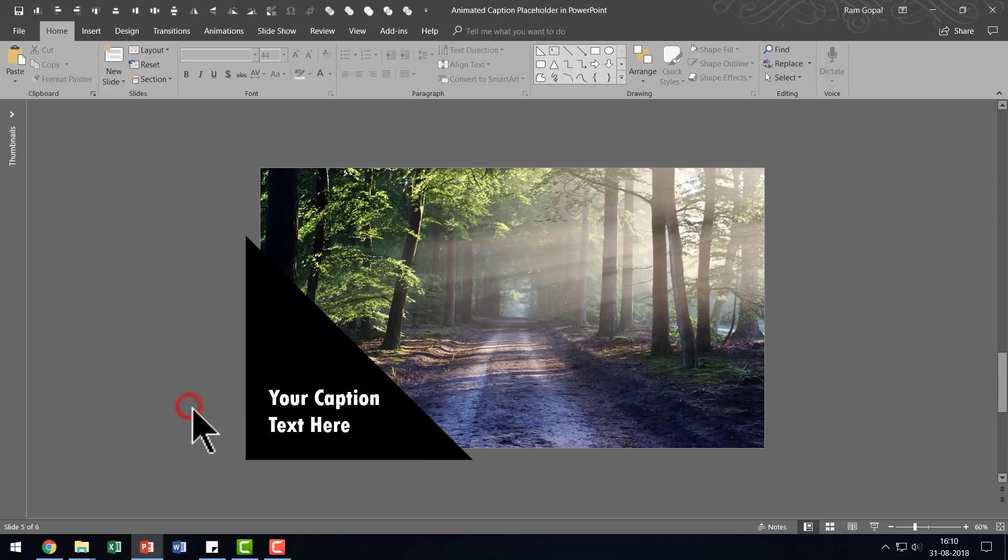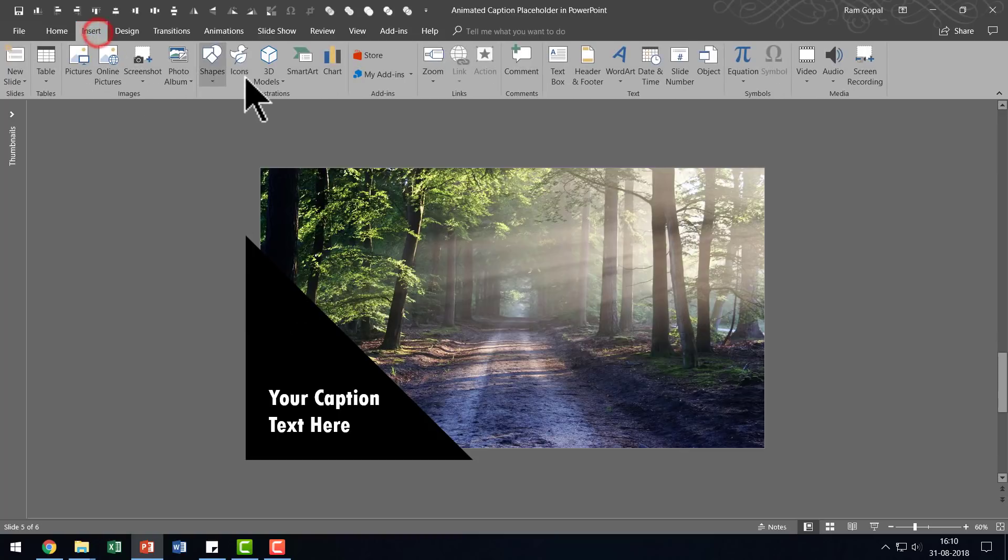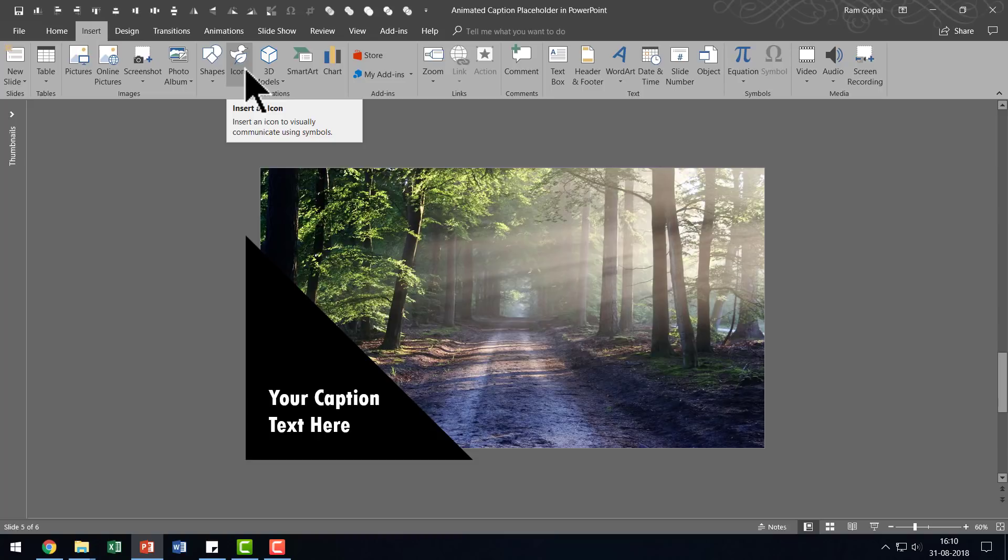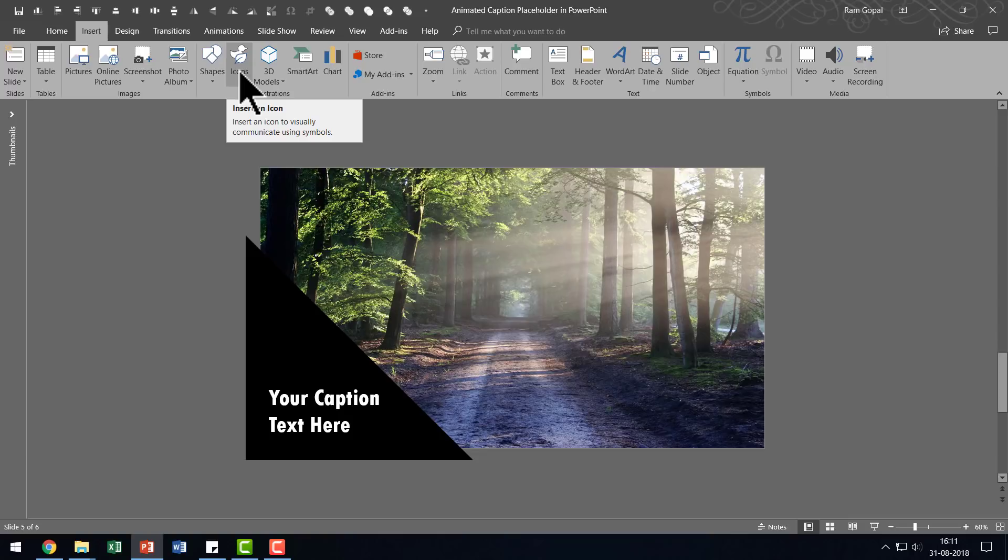If you're interested, you can always add an icon as well. So let us go to insert and I'm going to use the icons option here since I'm using office 365 option. If you don't have this option, then you can always pick up any icon from any public domain site.